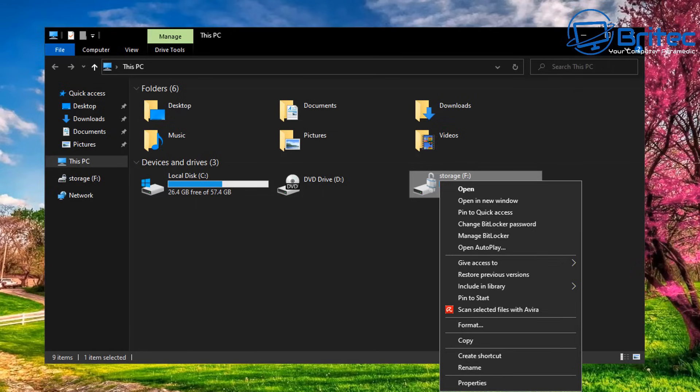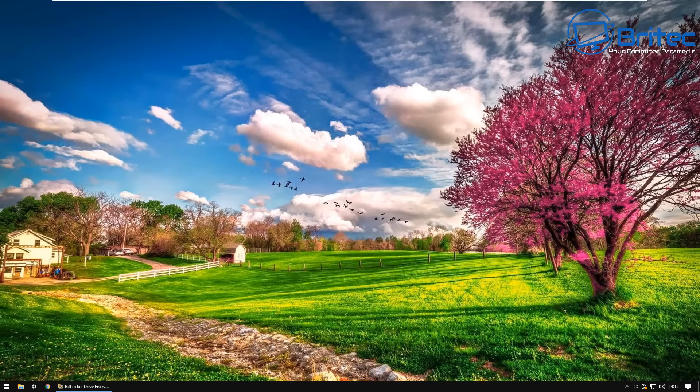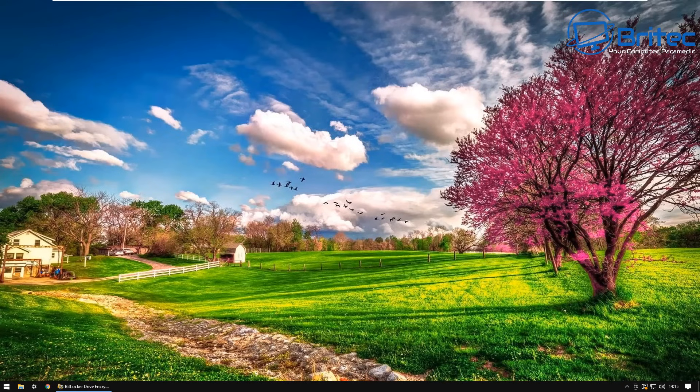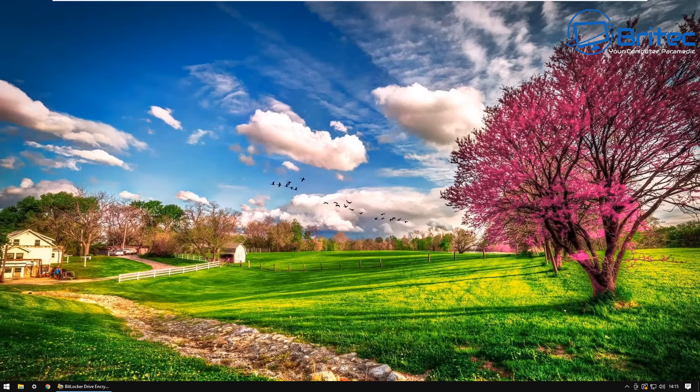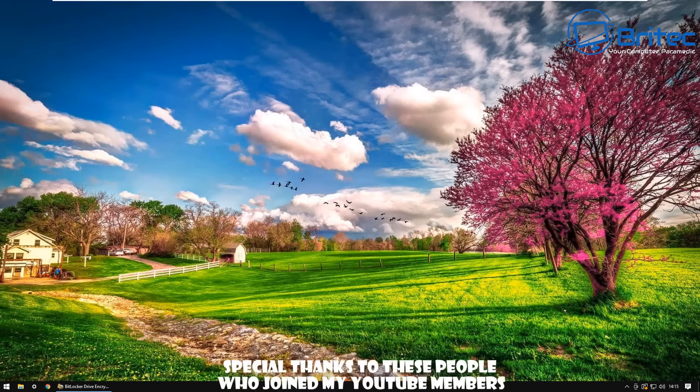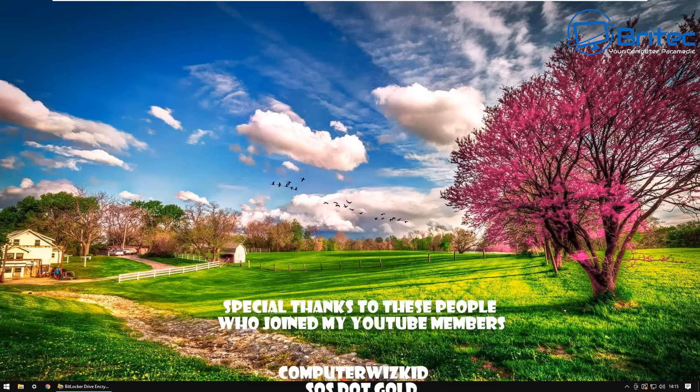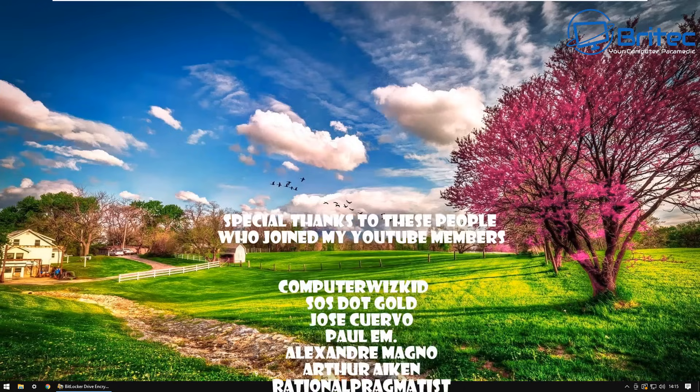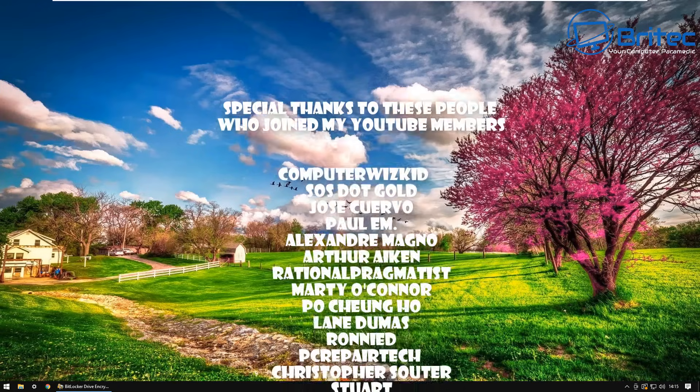Anyway, I think that is going to be about it for this video. I hope this one helps you out and answers your question, very simple and easy to do. My name has been Brian from brightechcomputers.co.uk. Just want to say a big shout out to all my YouTube members who join my YouTube members group.